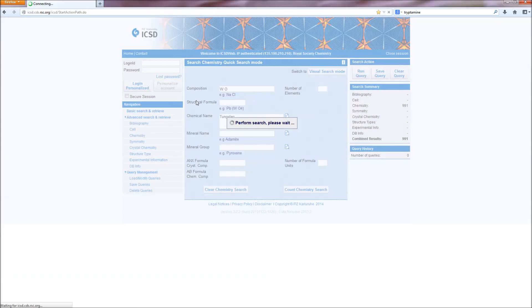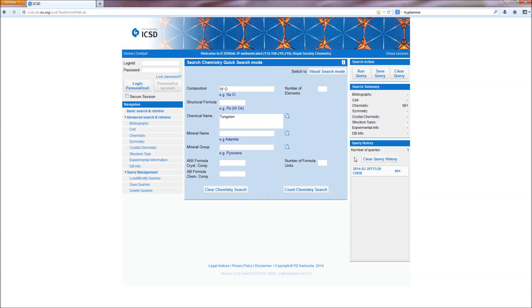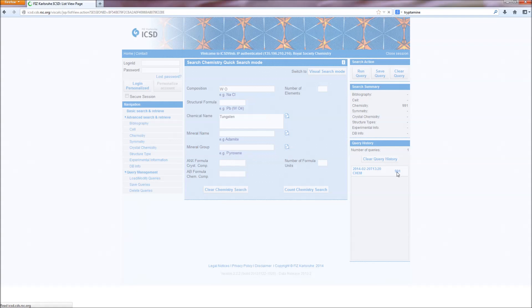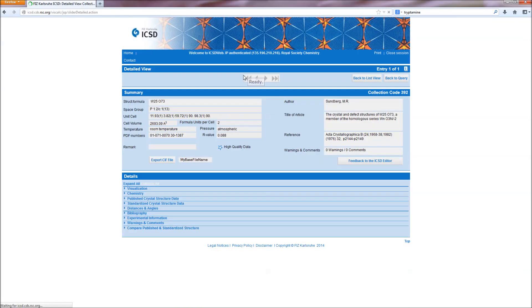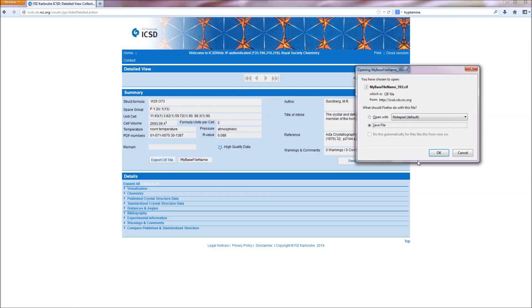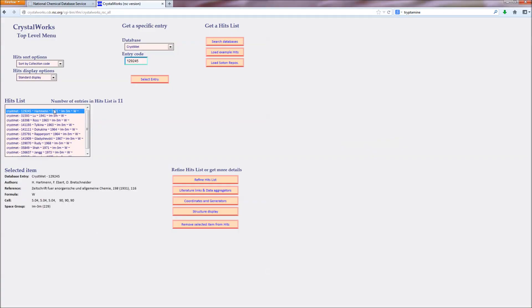The Inorganic Crystal Structure Database, or ICSD, contains inorganic and elemental crystal structures. Access to the ICSD is via the web browser, where the data can be visualised and CIF files downloaded.